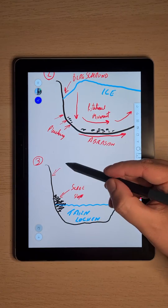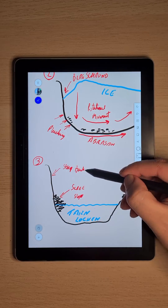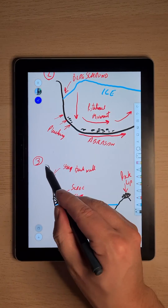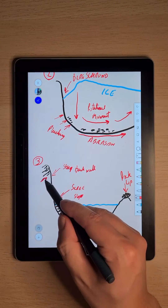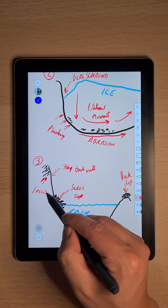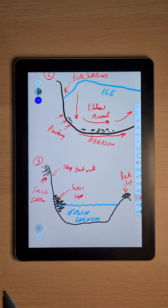This is how a corrie forms, so make sure that you add in all these parts to your diagram and fully explain the processes that are happening to gain full marks.